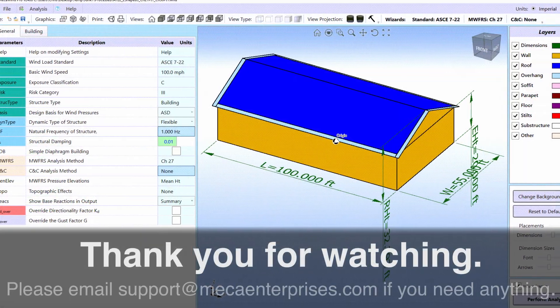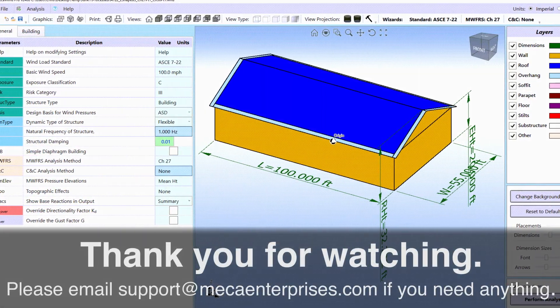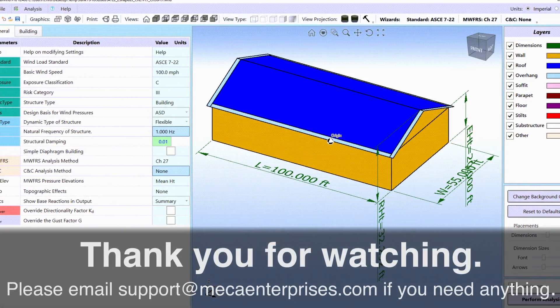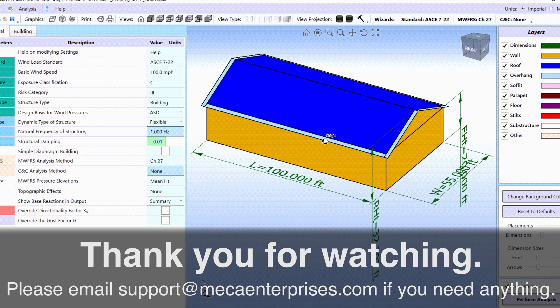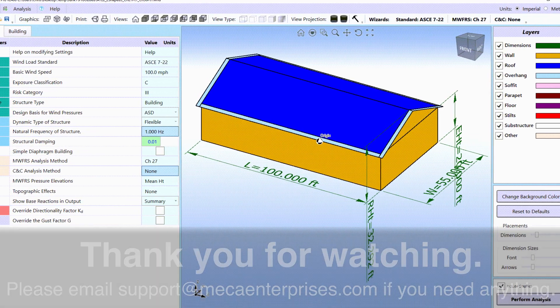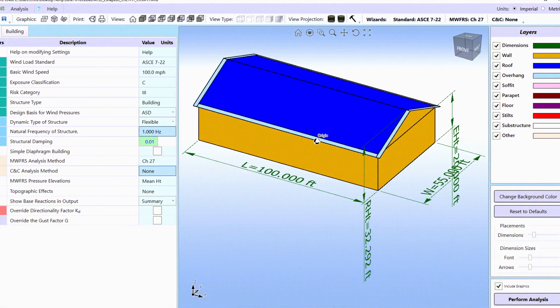Thank you for watching. Please email support at mecaenterprises.com if you need anything.